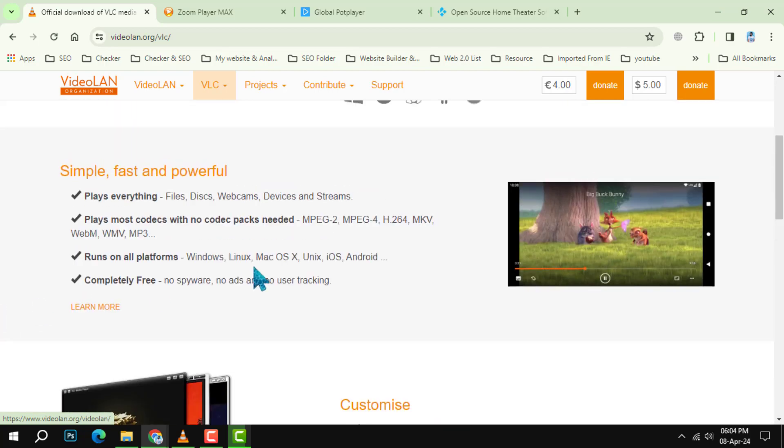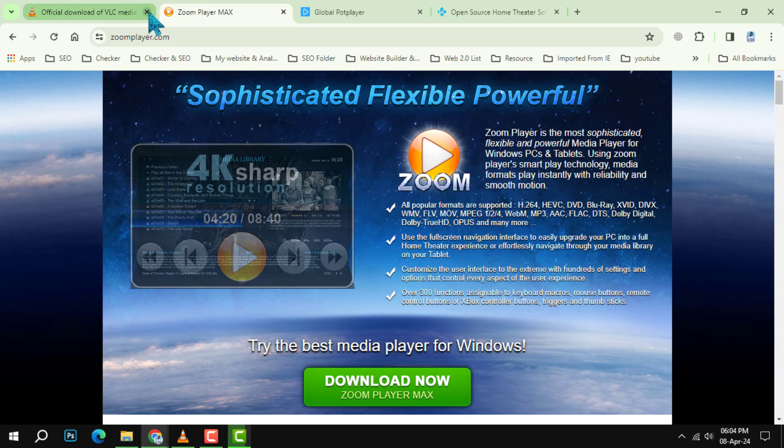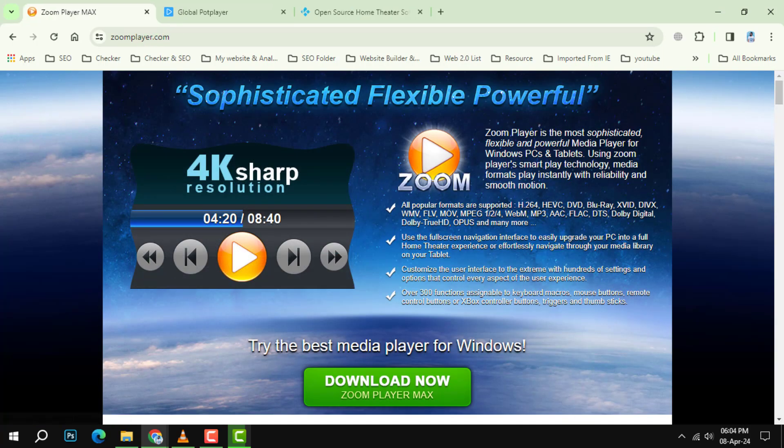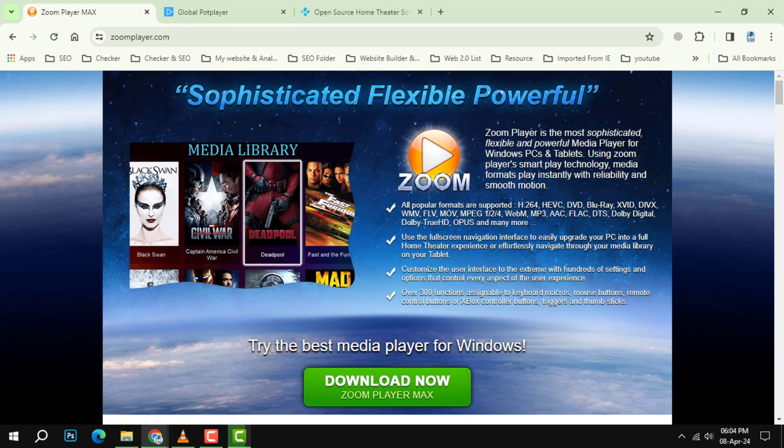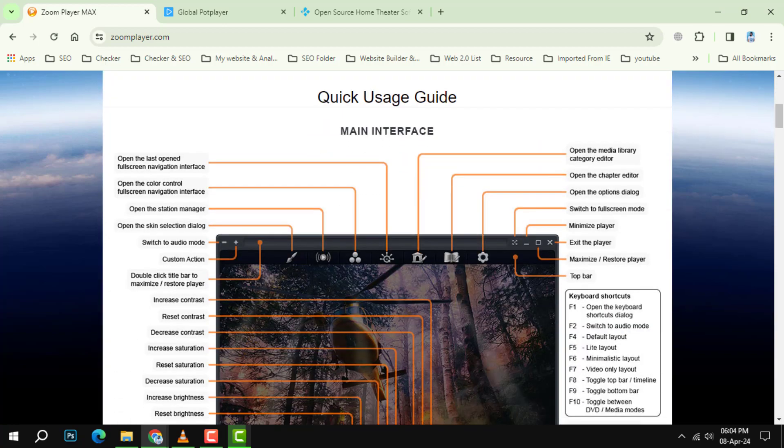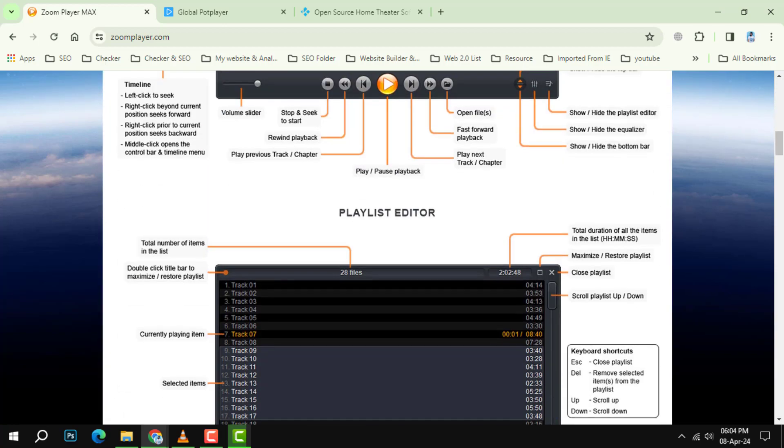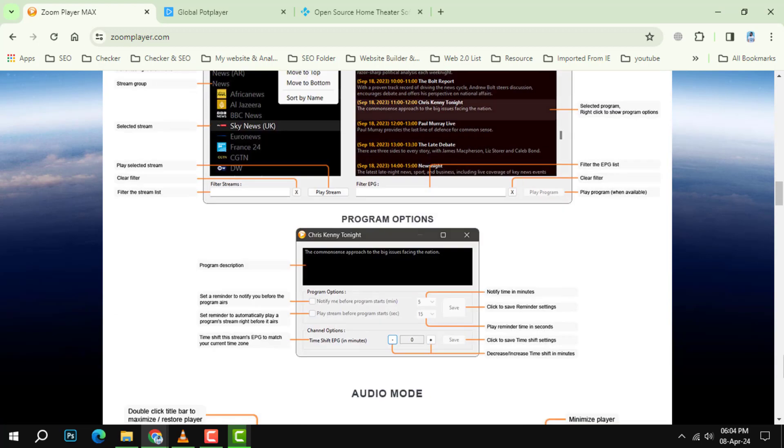Number 3 is Zoom Player. If you are looking for a player that's easy to use but also offers advanced features for power users, Zoom Player is the way to go. Coming in at number 4 is Pot Player.